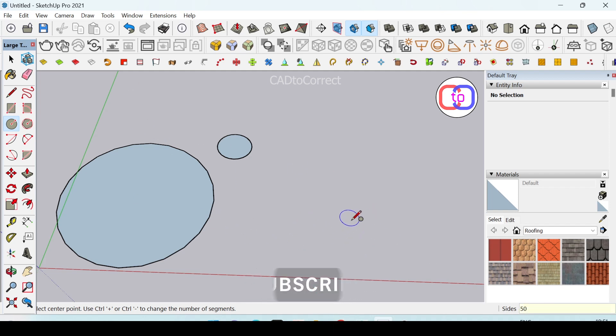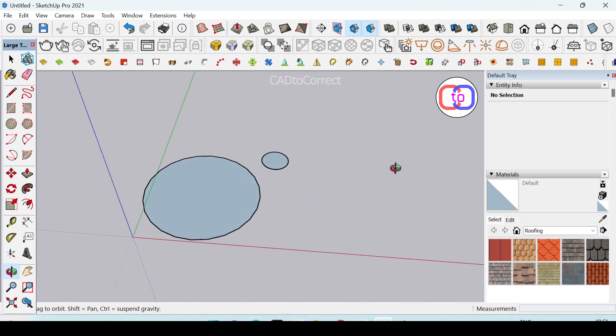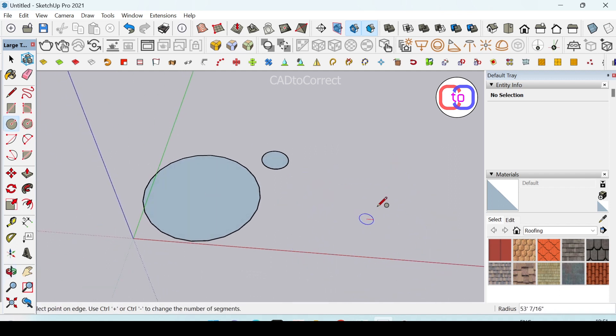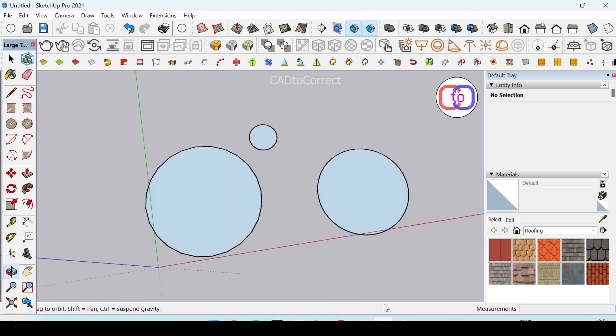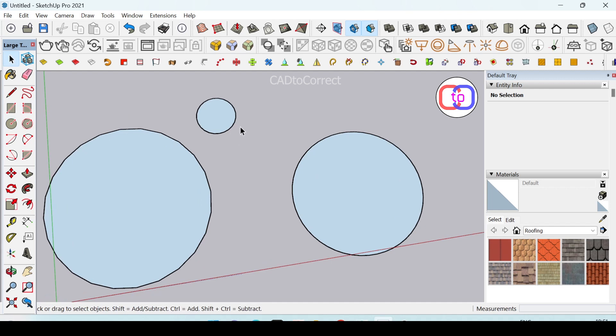Then I will draw the circle. You can see this circle I have drawn has a smooth surface because this circle has 60 sides and this circle has 24 sides.